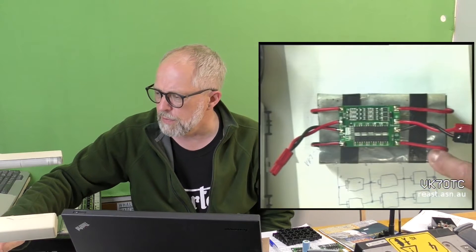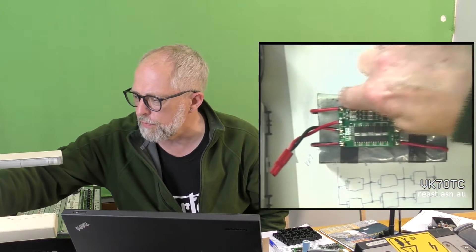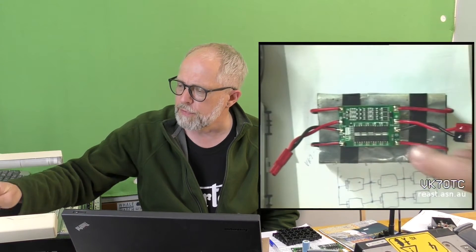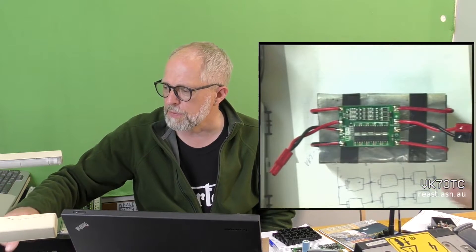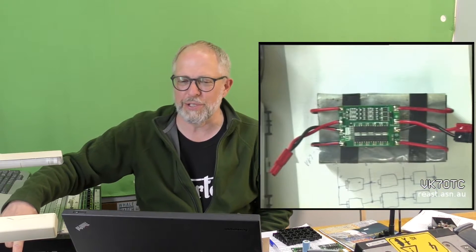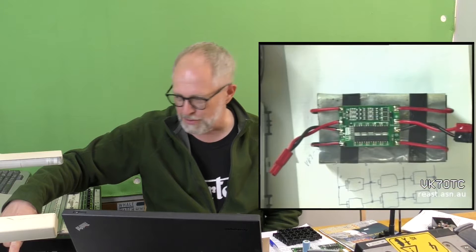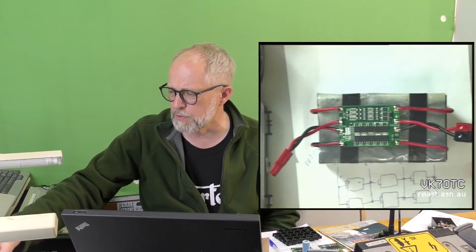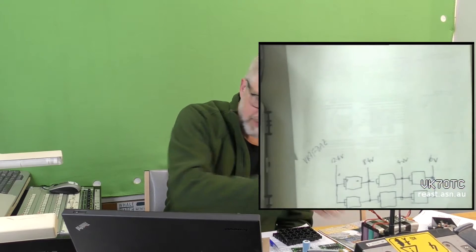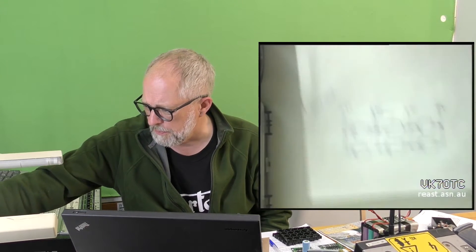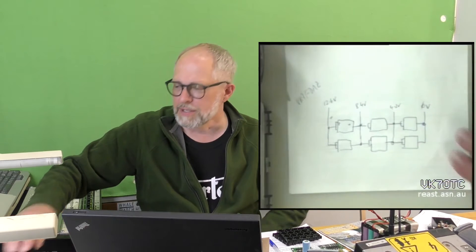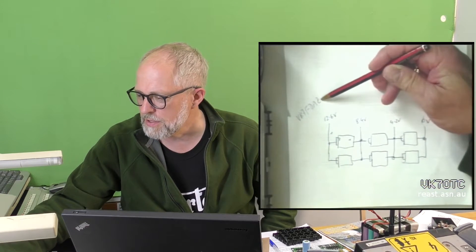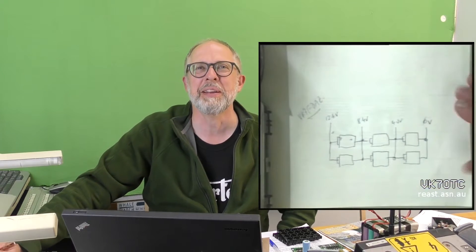Now, these are the 4.2-volt. So the 4.2, 8.4, and 12.6. The problem with the 4S, if you go to a 4S, you suddenly, you're at the 16 volts, which is a bit high for most equipment. So I stick with the 3S configuration, which gives me the 12.6-volt. When you talk about 3S or 4S, this is, oh, and there's a VK7FDAZ. I think he was on the radio at the time, so I wrote it on the piece of paper.